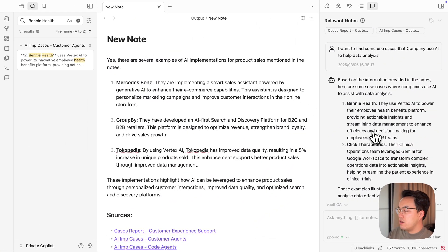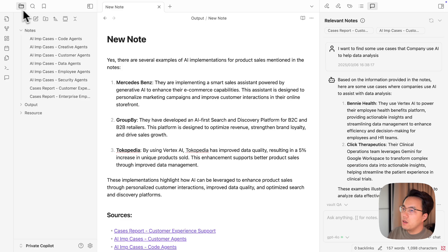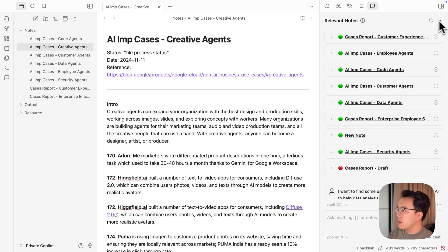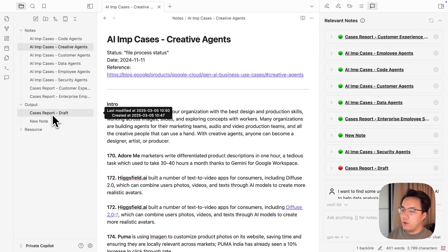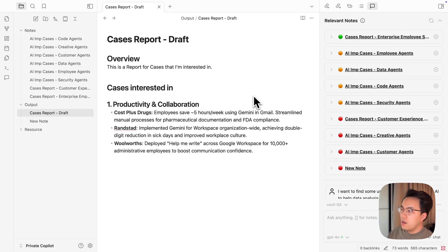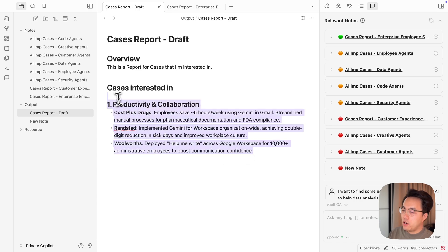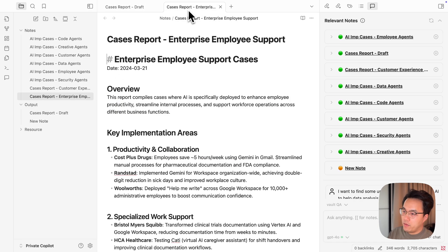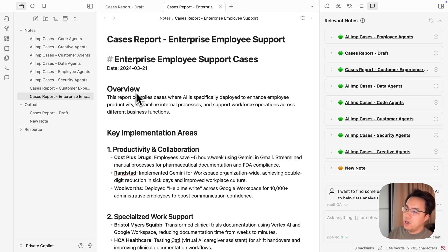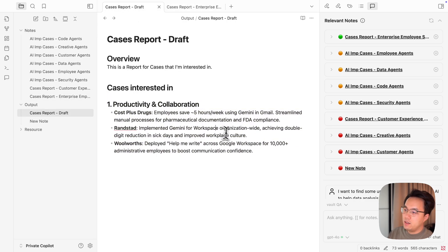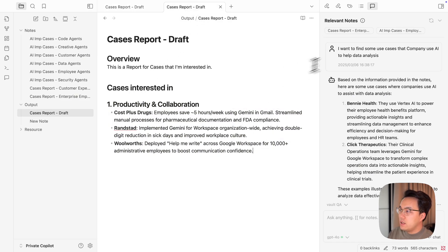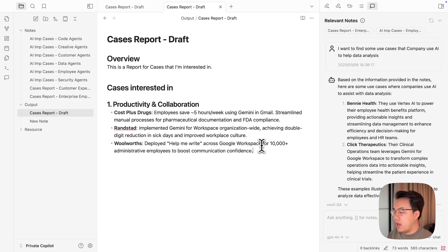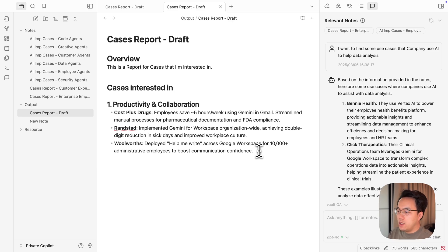Besides asking any questions about your notes, you could also find that if you click the relevant notes, if you find a note, say like a case report, the relevant note function showed you the most relevant notes compared with what you write in the draft. Note is something from the Enterprise case report. If you check closely, you'll find that this is the part I copied. This is also a very important function I found useful because when you are writing your report or notes or draft, the Obsidian co-pilot behind it will actively help you find the most relevant notes that you may find interesting, even though you did not type any links here.